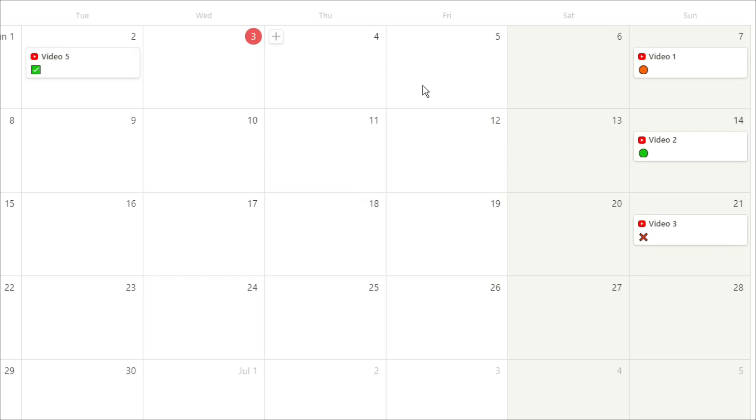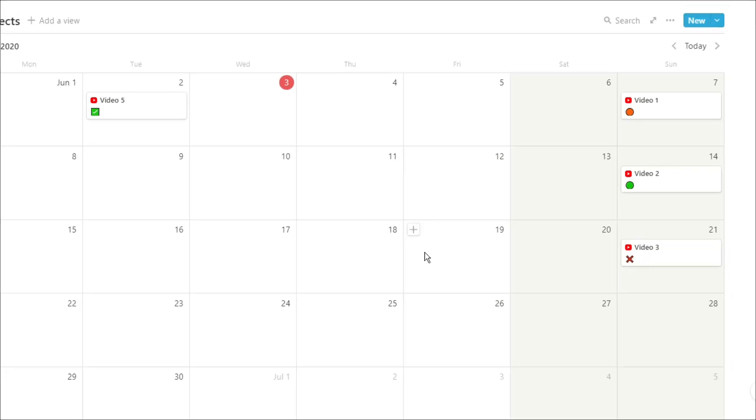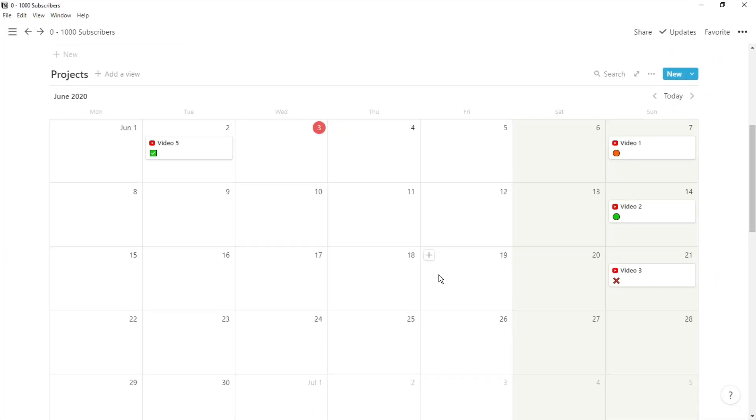Then I have this green tick marker which tells me that I've completely finished all of the tasks and it's a published video. I then have an orange dot to say I'm working on it. I have a green dot to say I've finished the video but I still need to publish it, and then I have that red cross to say I've literally done nothing.